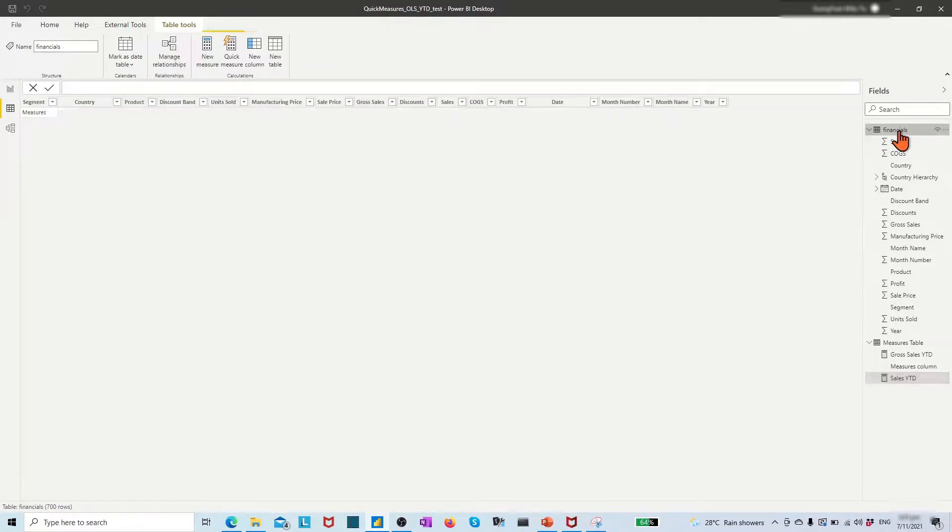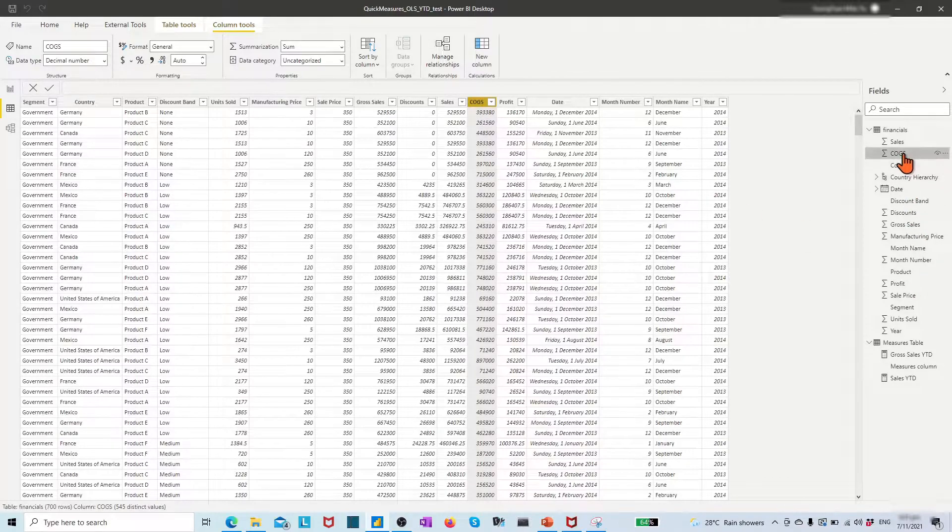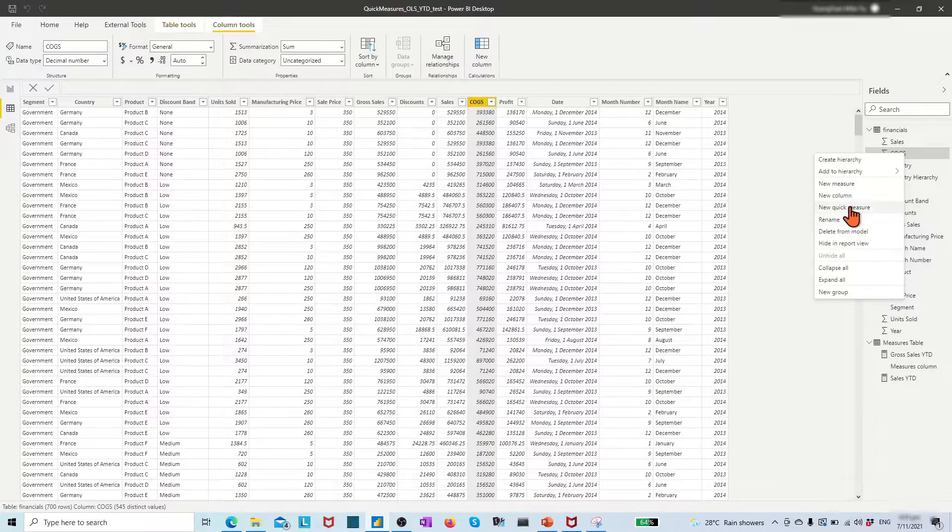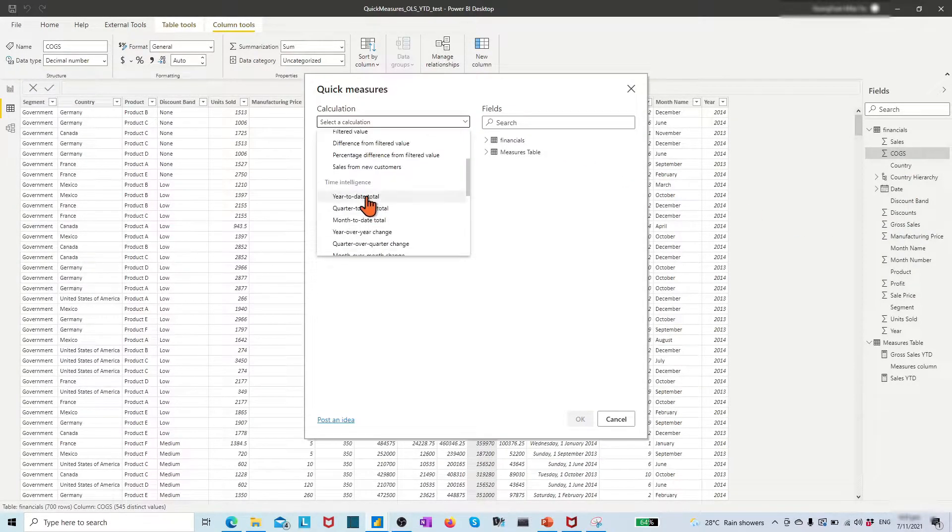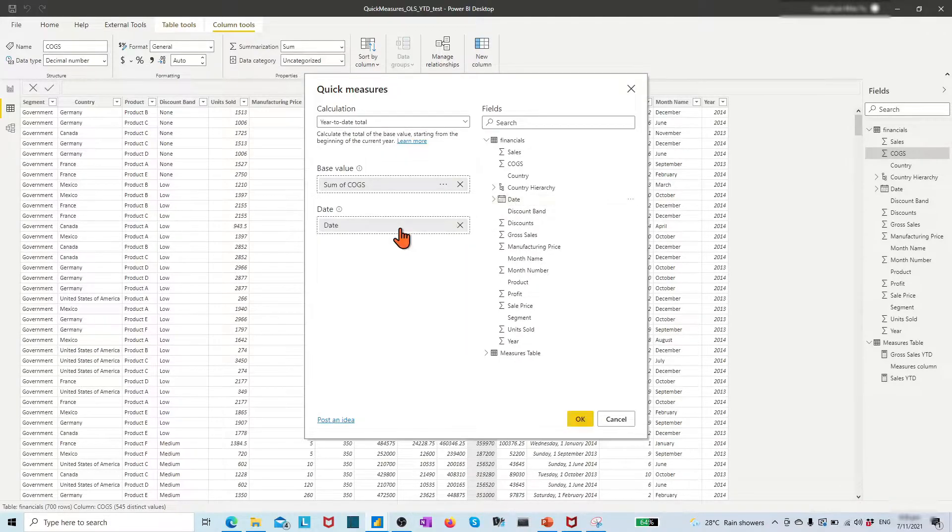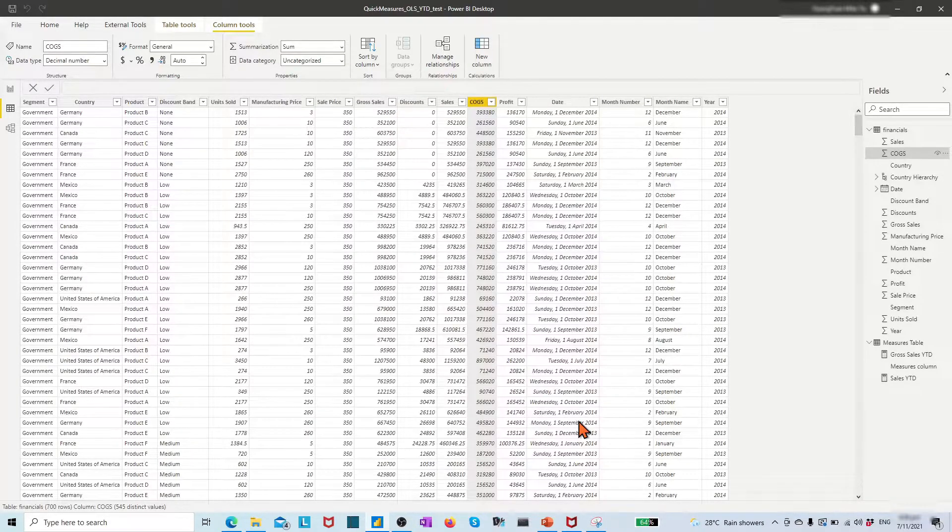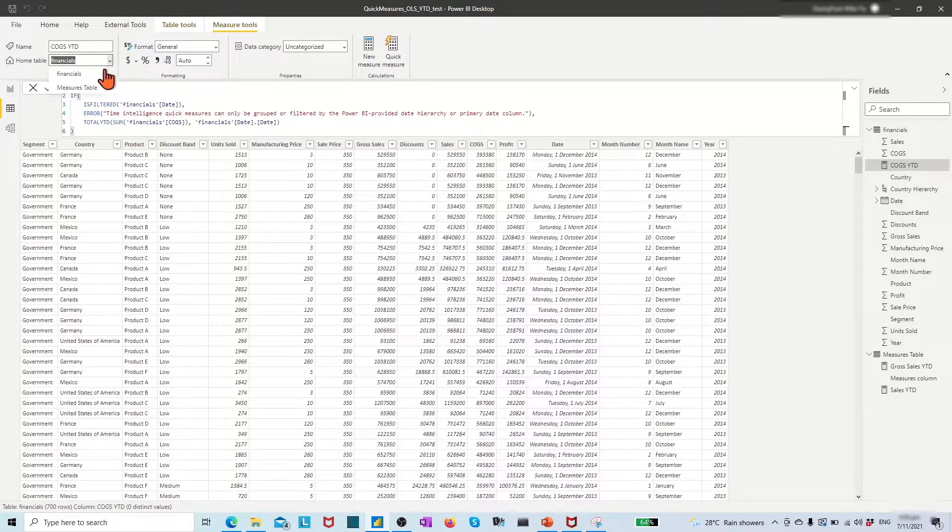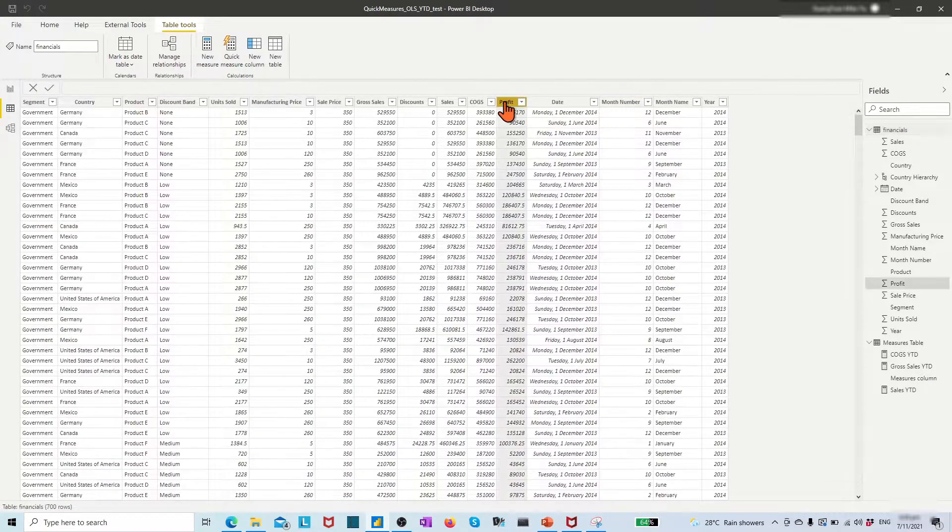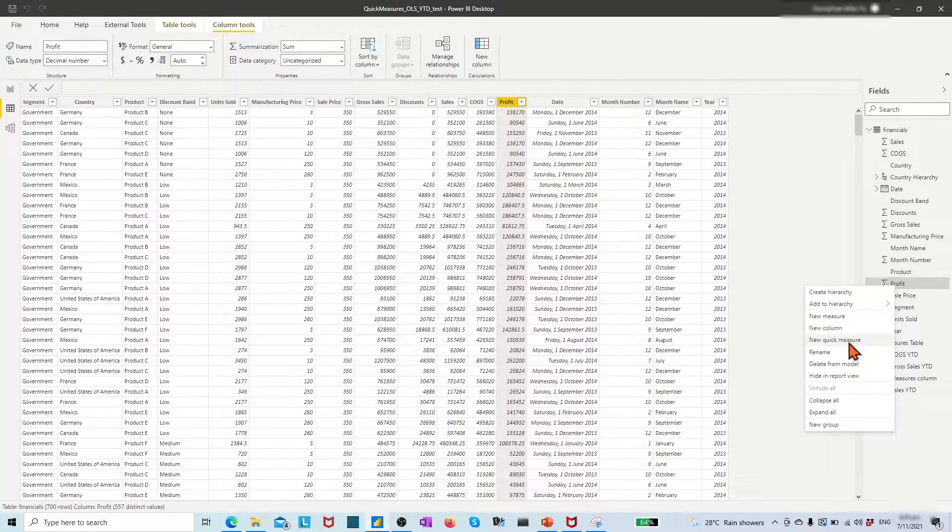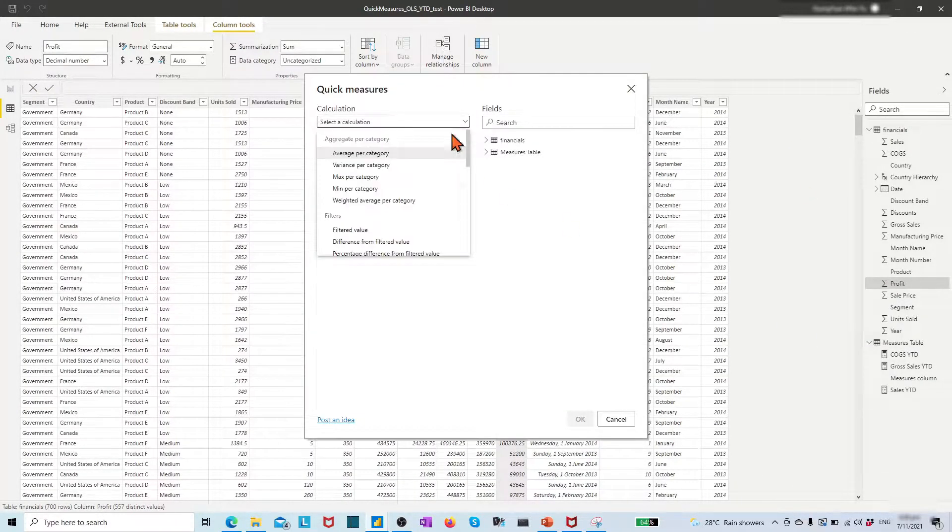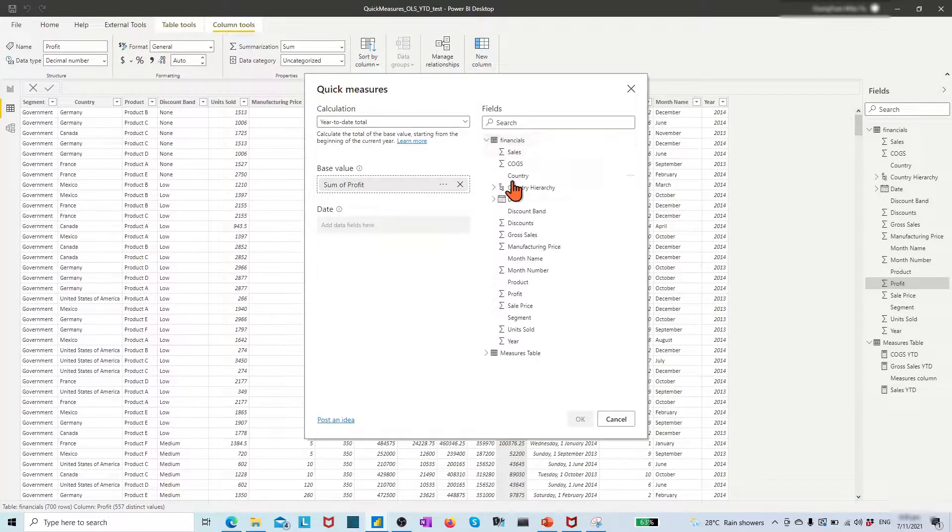We repeat the same steps to create the cost of goods sold COGS year-to-date and profit year-to-date. You may see that to create the four key performance measures, we only need a few clicks within a minute.